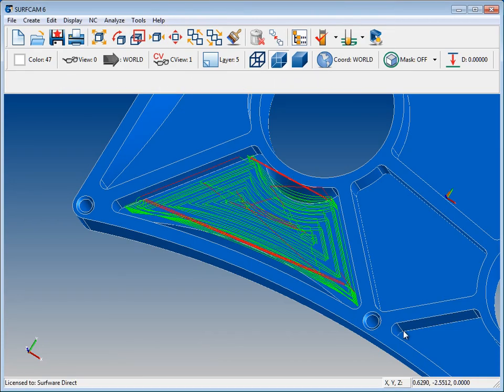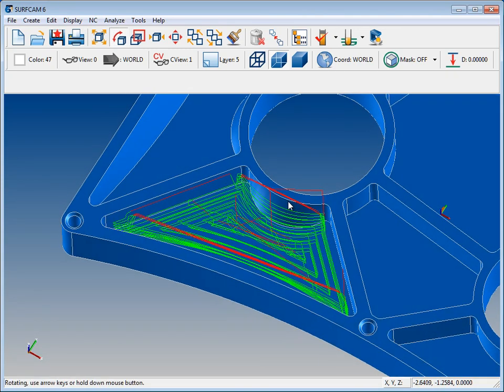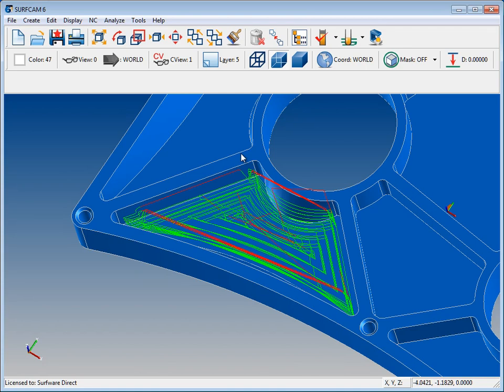So here we see that Surfcam has made a nice tool path here for us. So let's take just a little bit closer look at it.